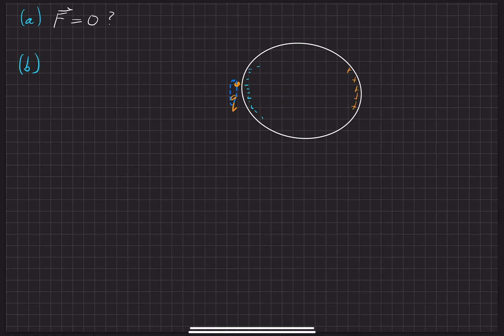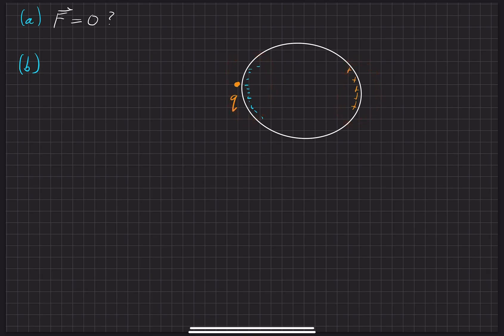There's always a repulsive, but it's just weak in nature due to the distance, the one over R squared from the electric field.